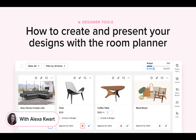With each room plan, you can manage multiple product selections, track the project budget, and create full room views to present your vision to clients. Let's take a look.